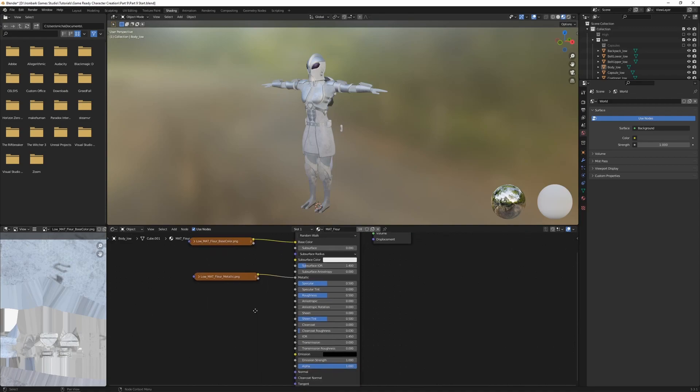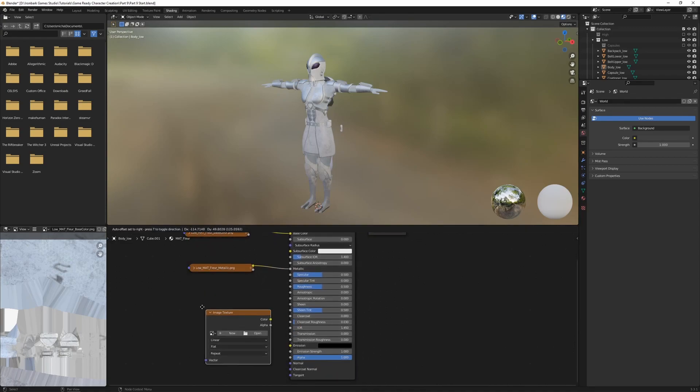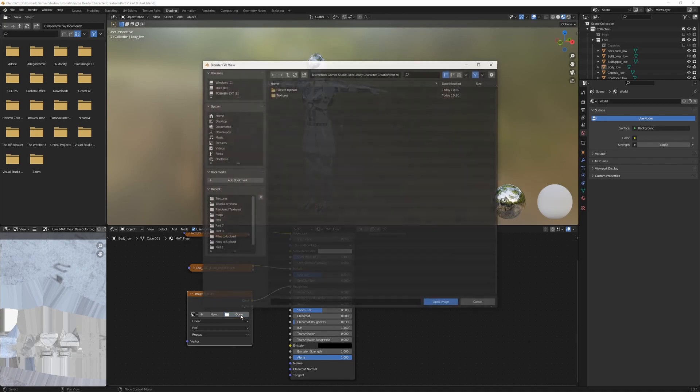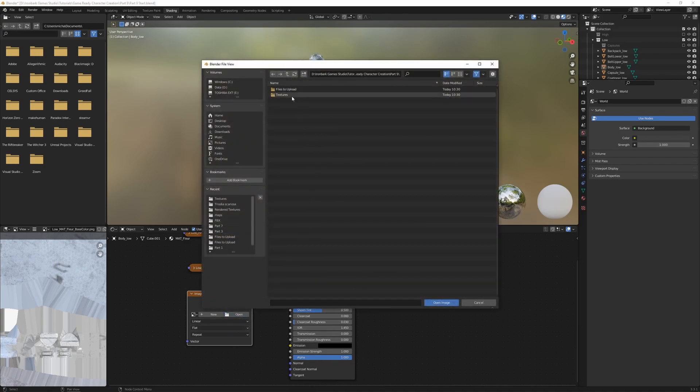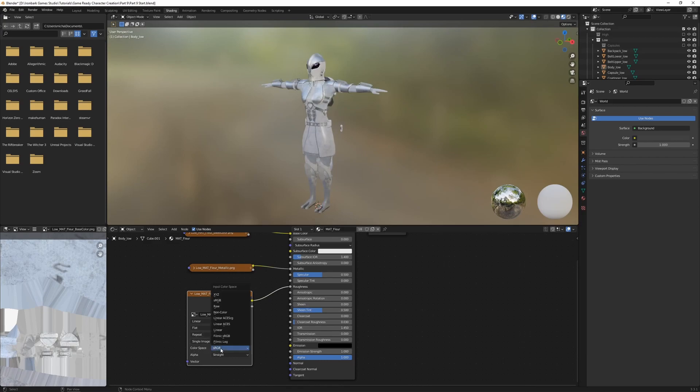Move these here. I'm going to go Shift A, add another texture, image texture, and this one's going to be plugged into the roughness. Open that up in my textures, find my roughness.